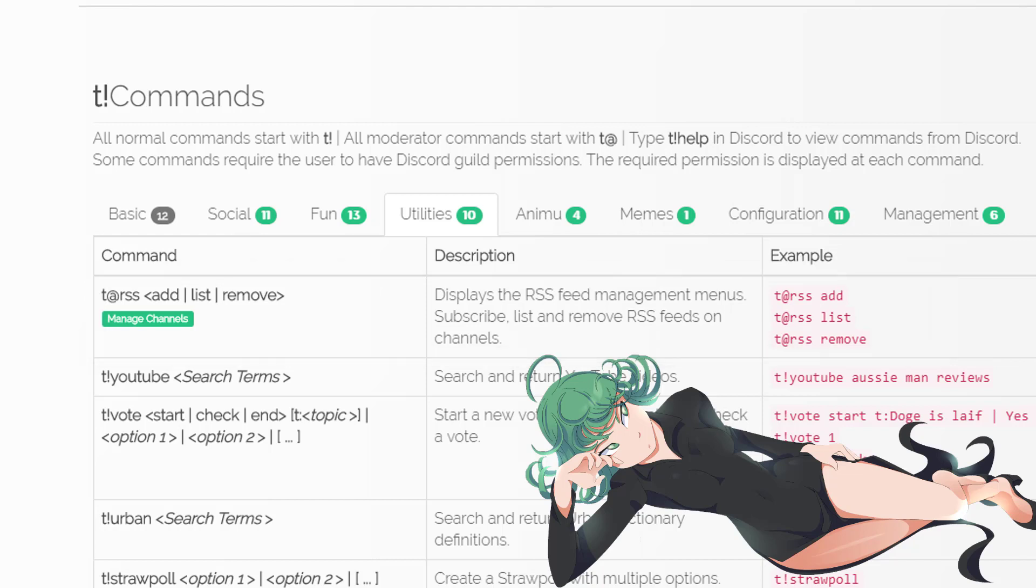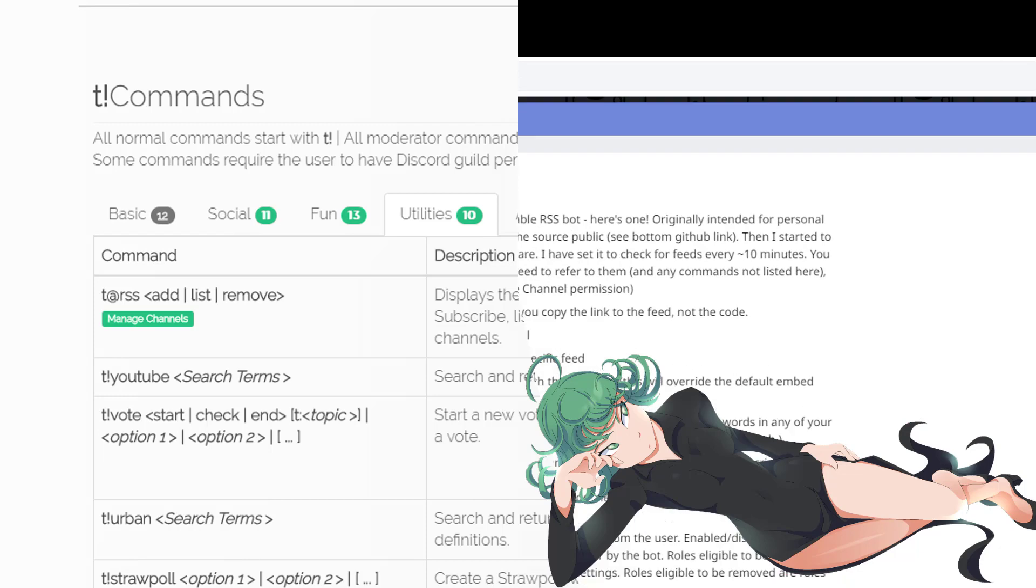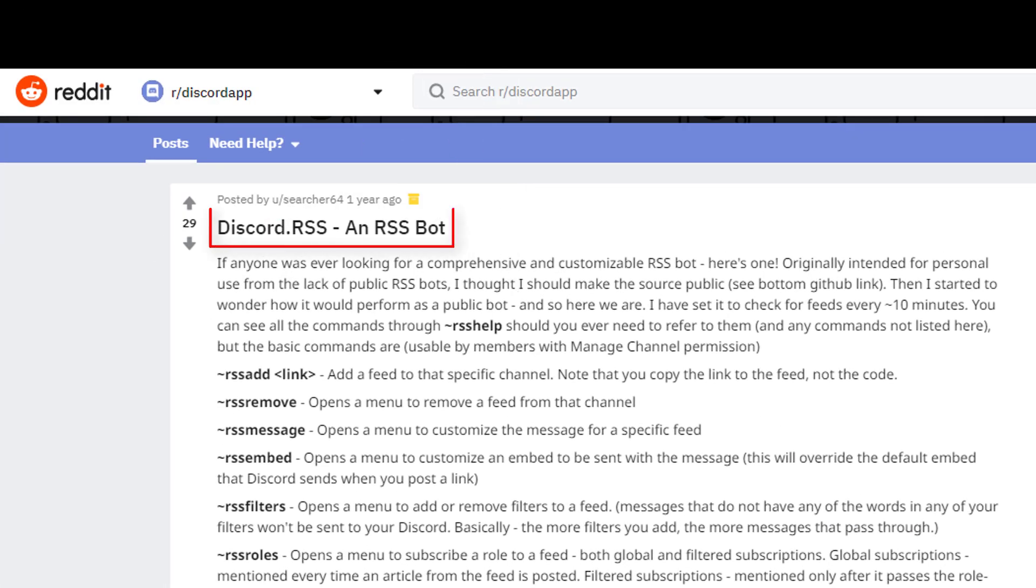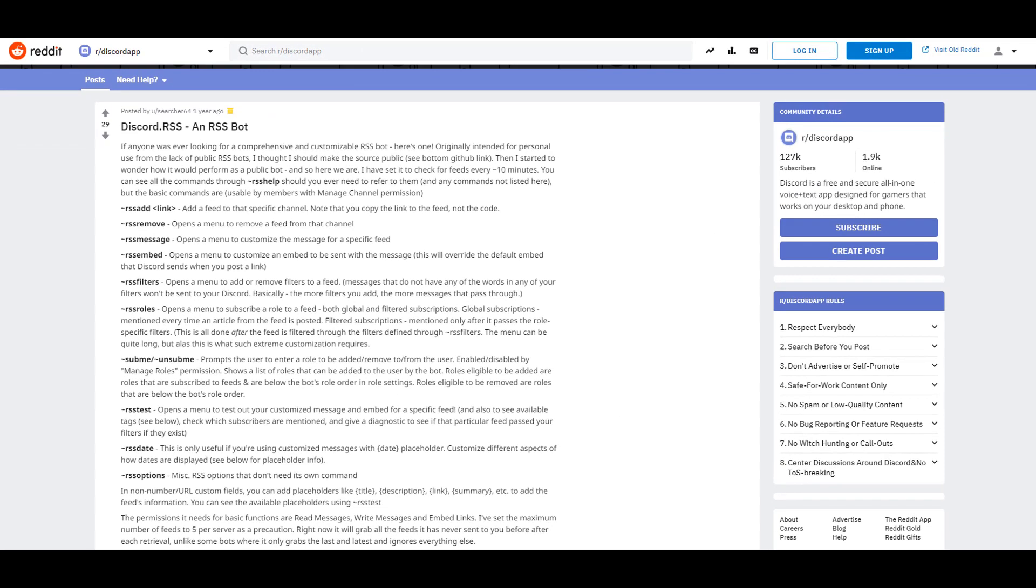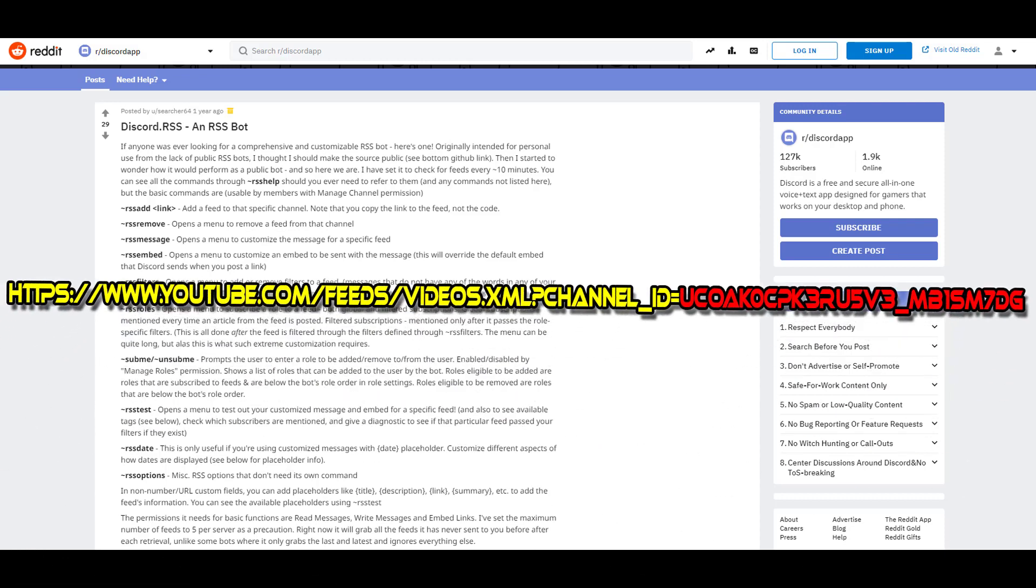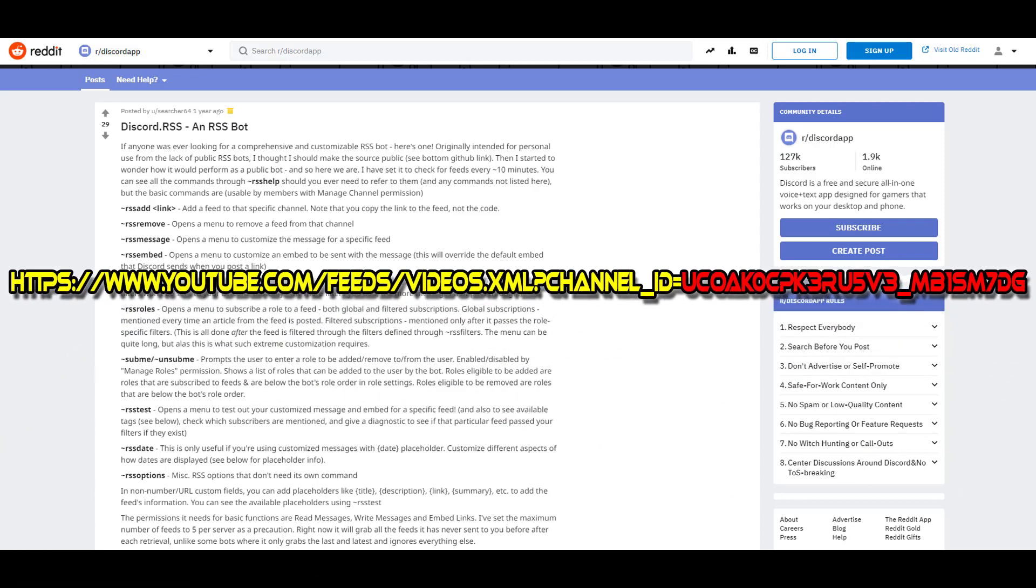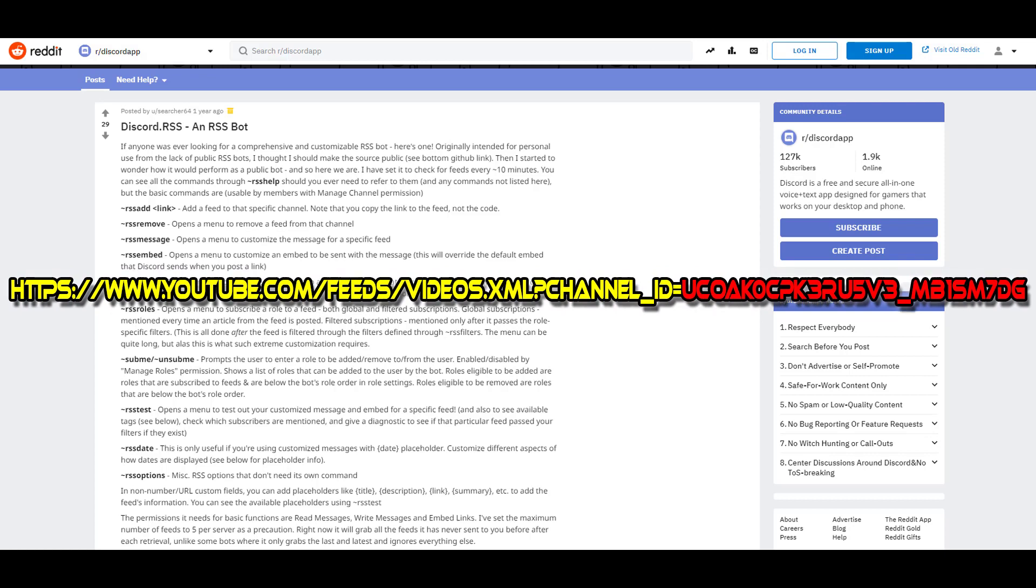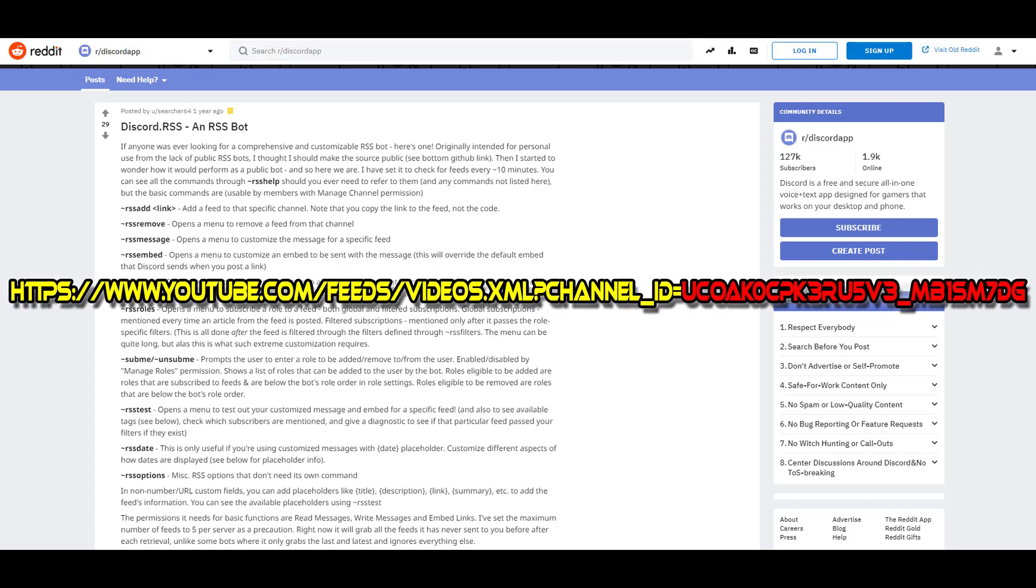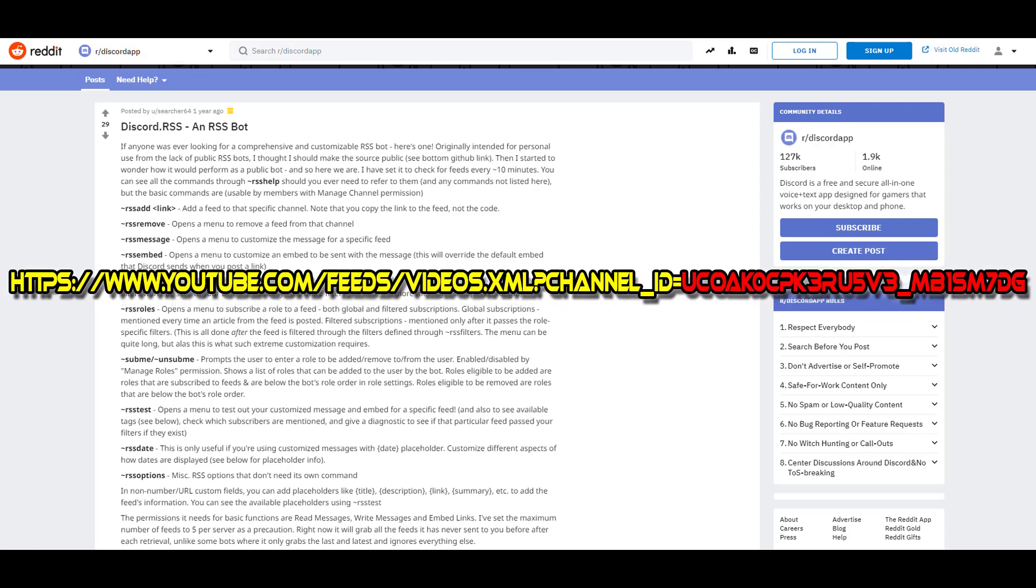But we have a workaround. There is another bot called Discord.RSS, and I will put the link also down below in the description. With that bot, it's no problem at all to take our self-made RSS feed link into our Discord server. The Discord.RSS bot does work. That bot takes every RSS feed link.